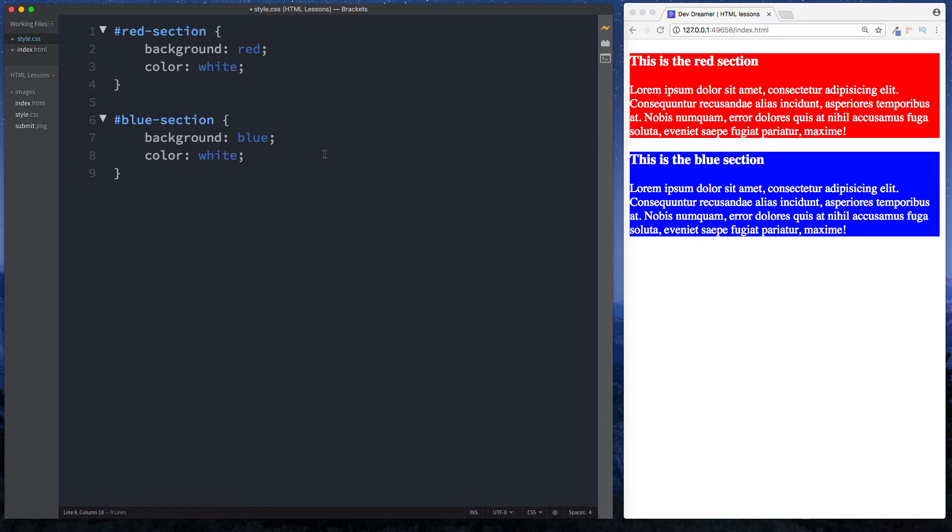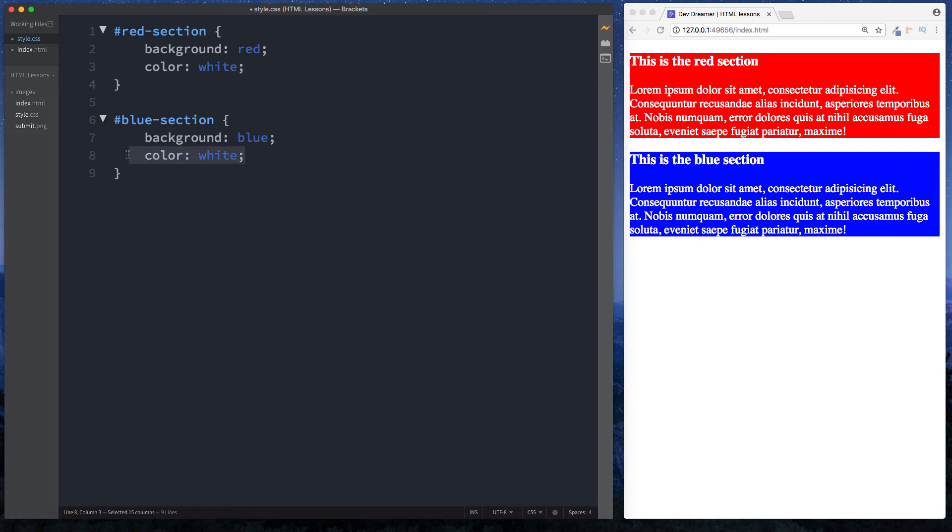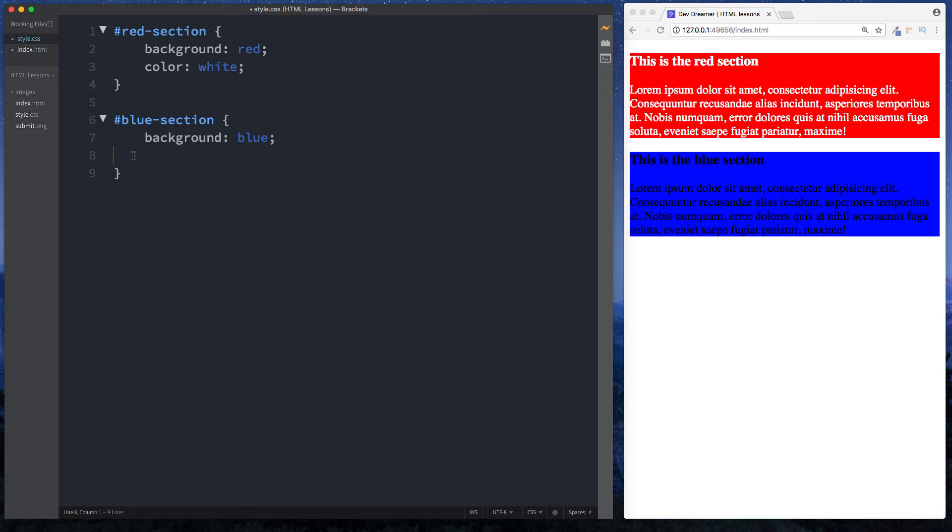That works, however what happens if you actually had a lot of different styles that you wanted to put on the red section and the blue section? This would be the wrong way to do things because we're actually repeating our code and we really don't want to do that. The solution is to use a class.